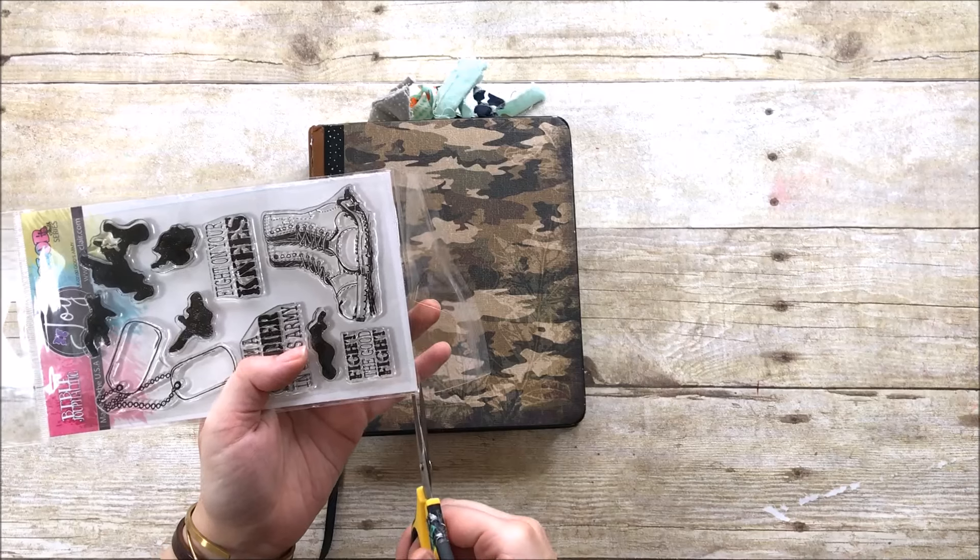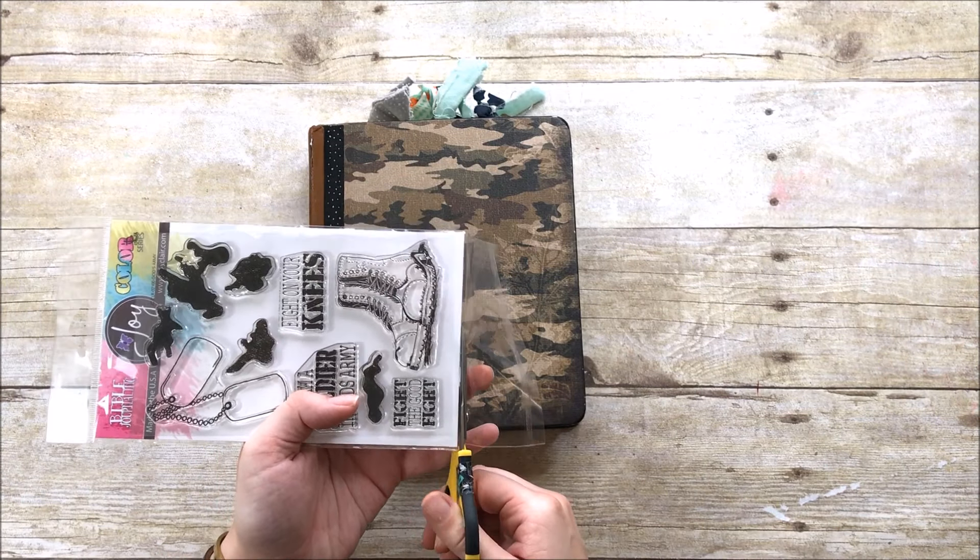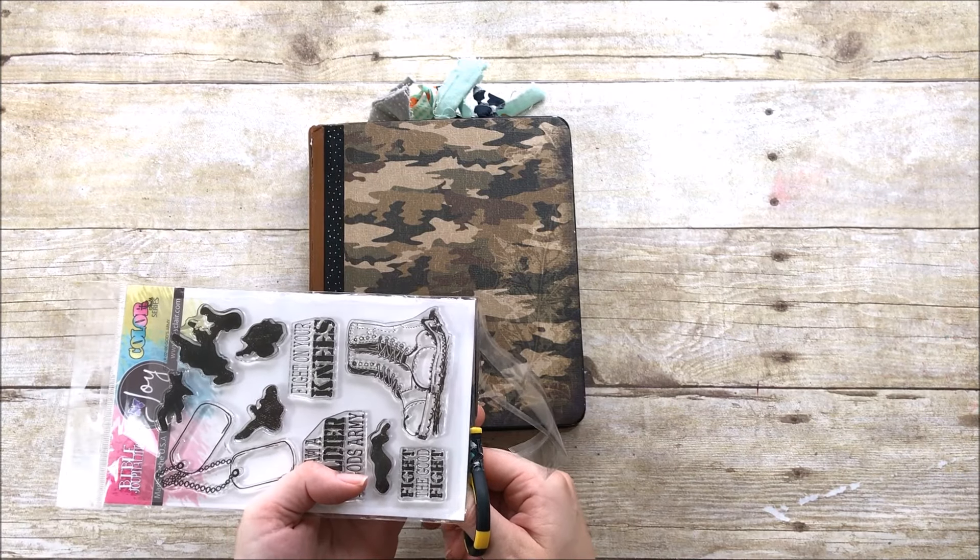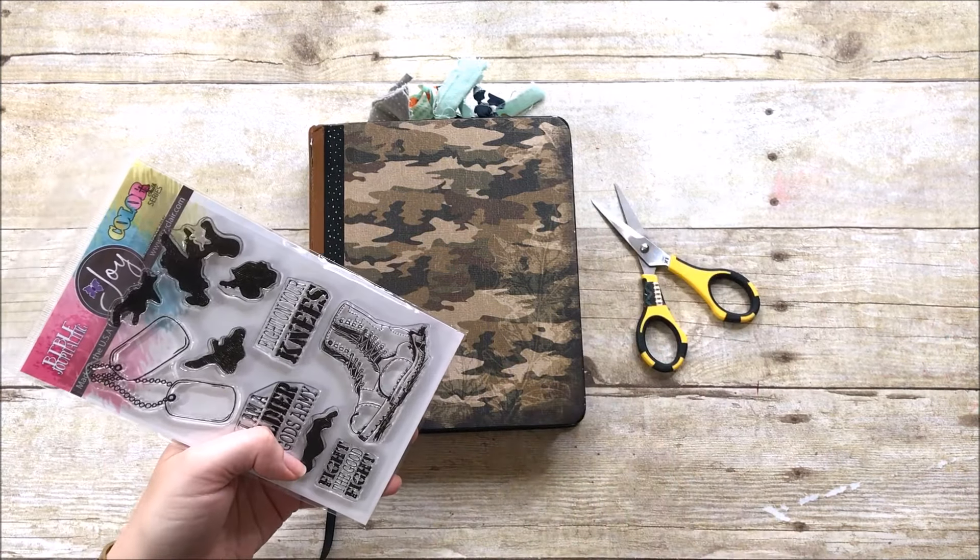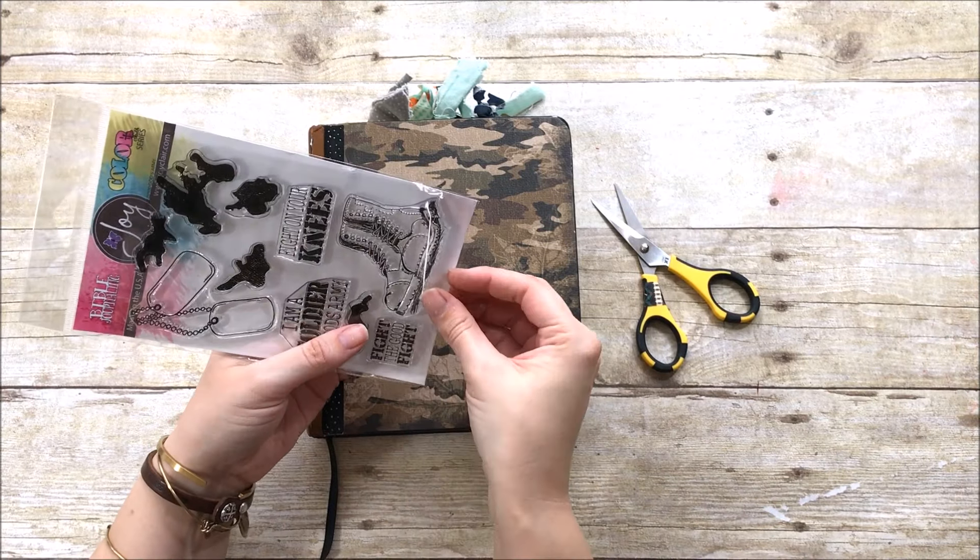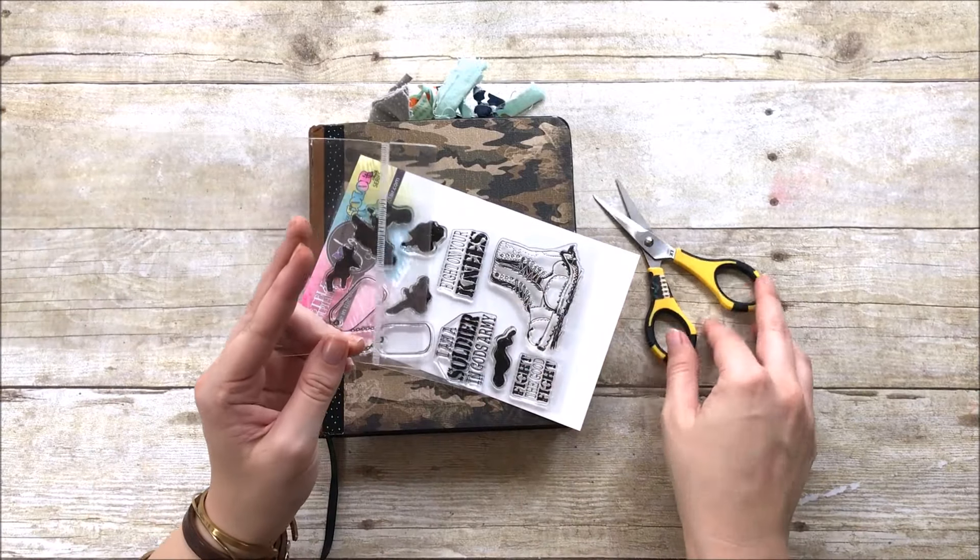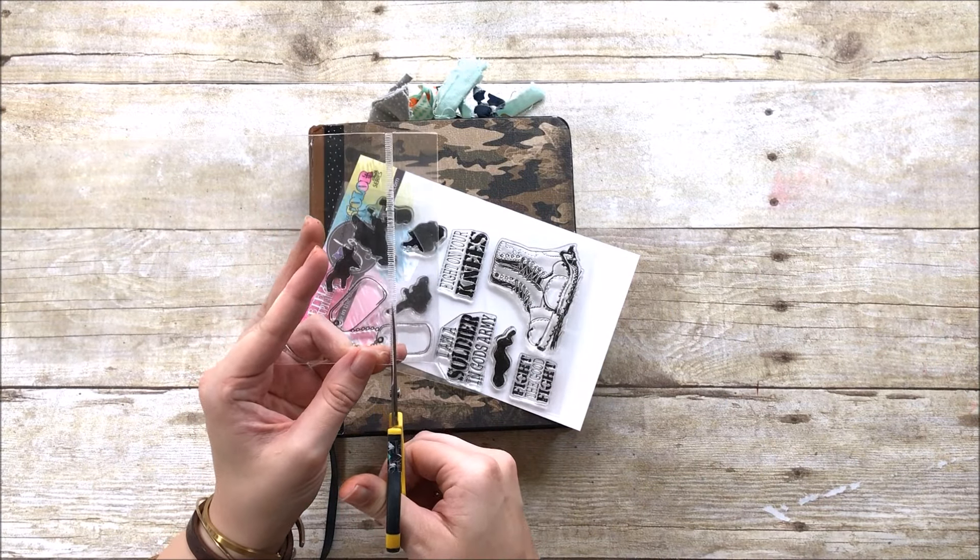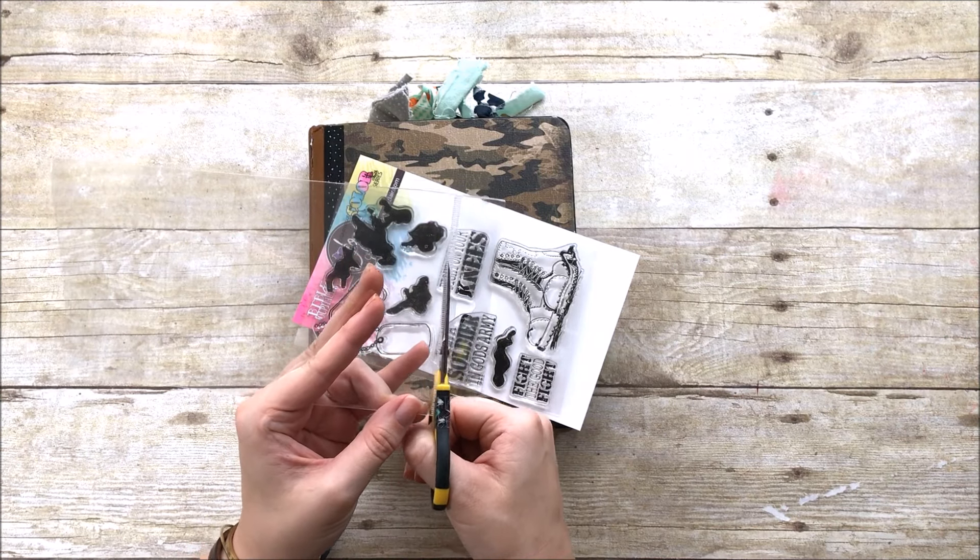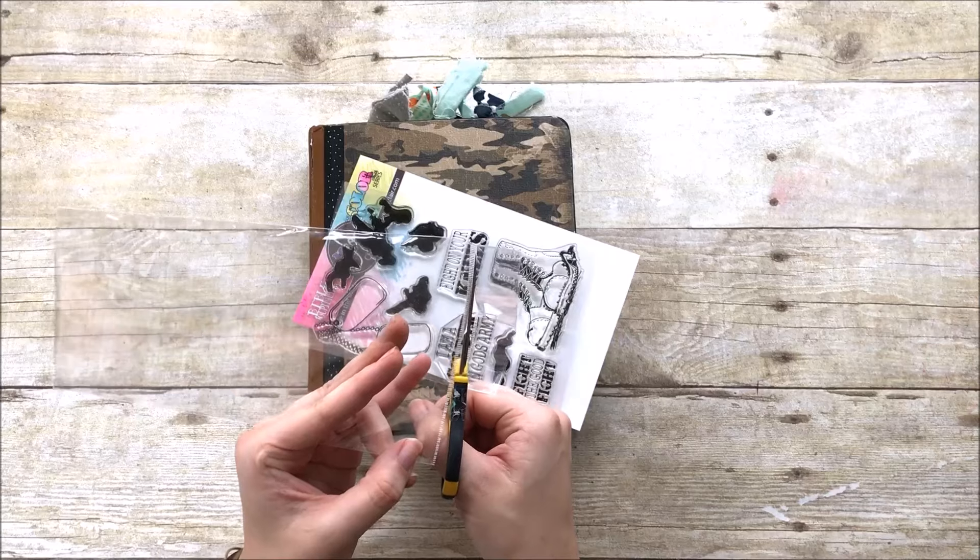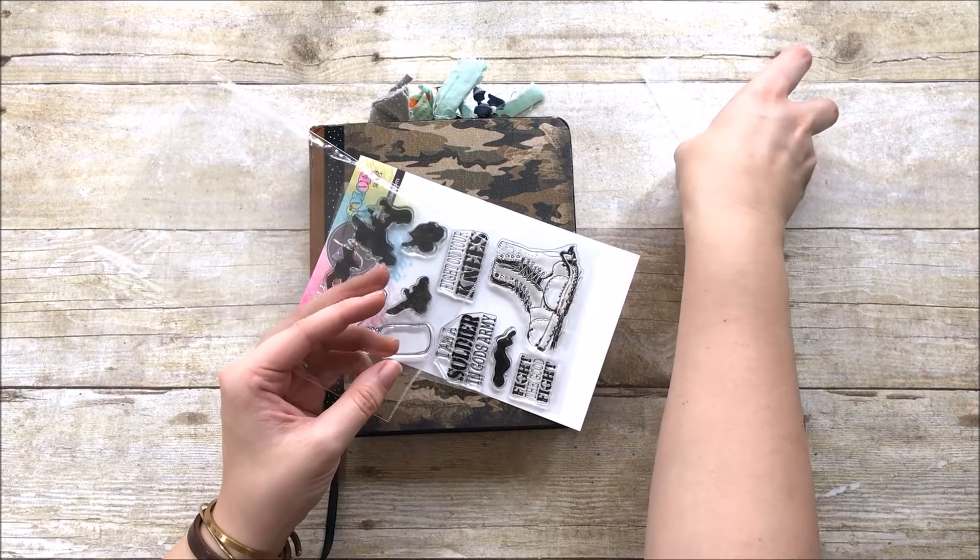Before we get started, I want to show you a little storage trick that I have for my stamps. So I've gone ahead and just pulled the flap off the bottom of the stamp set, and then I'm just cutting it right where the fold line is. This is going to create an opening, and then I'll go ahead and pull everything out of that plastic sheet, and this one has the extra little bit at the top for hanging. I'm going to go ahead and cut that off, but I'm cutting right along the seal line so that the pocket stays sealed.